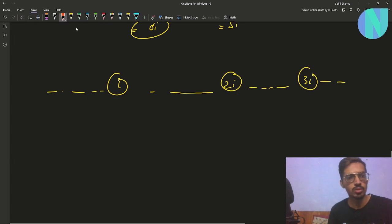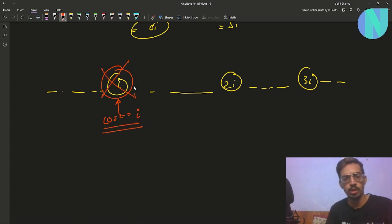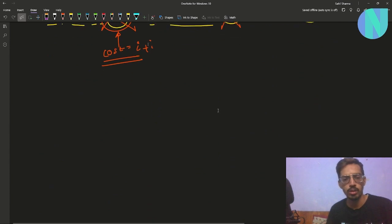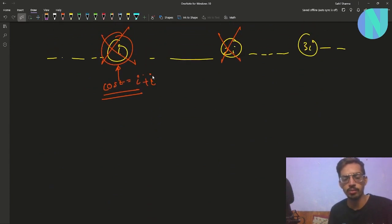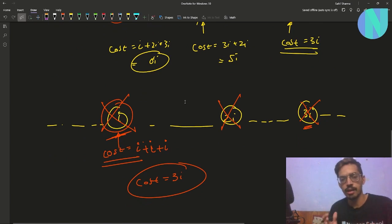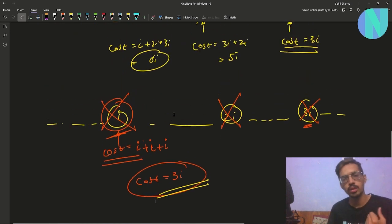Instead, start from the left side. We need to remove i, 2i, and 3i. Choose element i and remove it — cost is i. Since i is gone, choose i again; now the smallest multiple is 2i, so remove 2i at cost i. Choose i again; now the smallest multiple is 3i, so remove 3i at cost i. Total cost is just 3i — much better than the 6i from before. This approach is optimal.